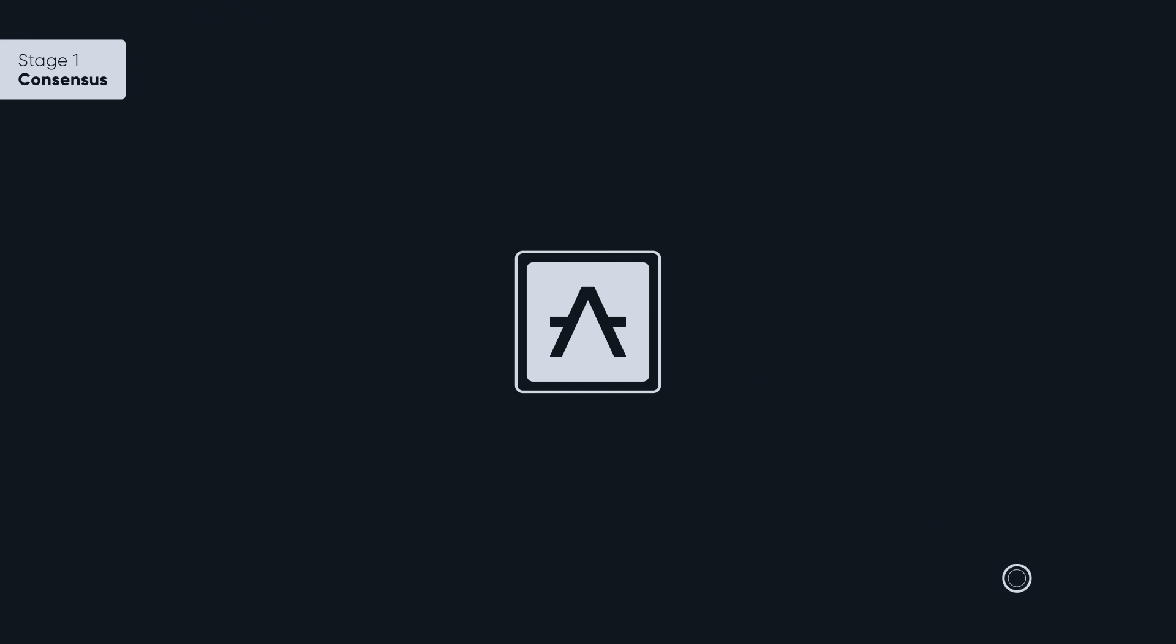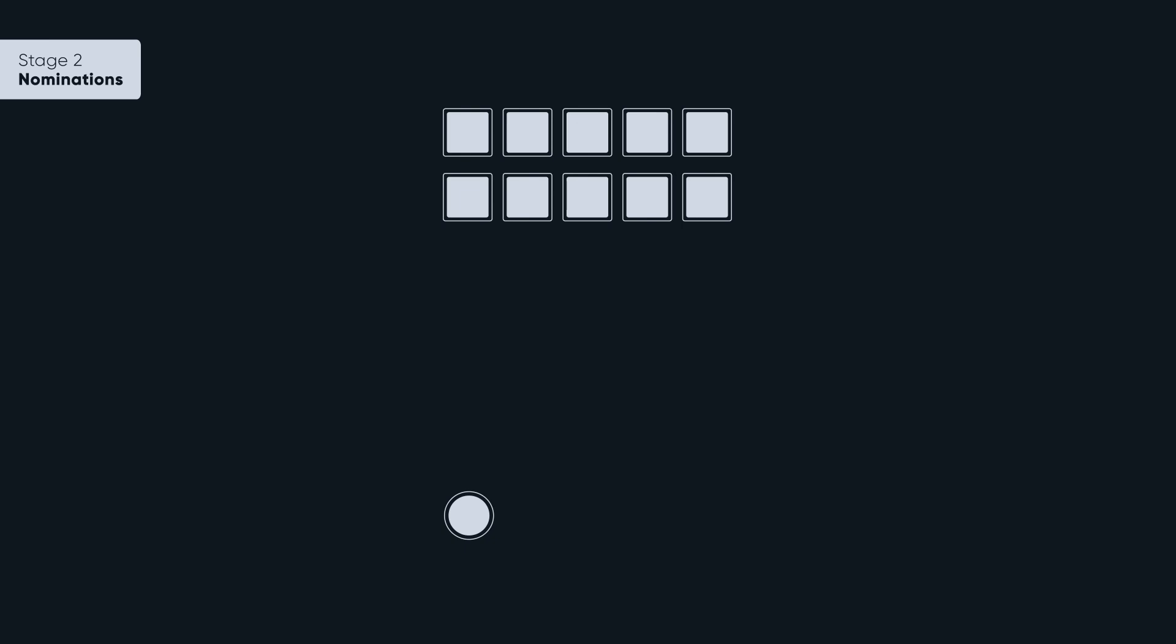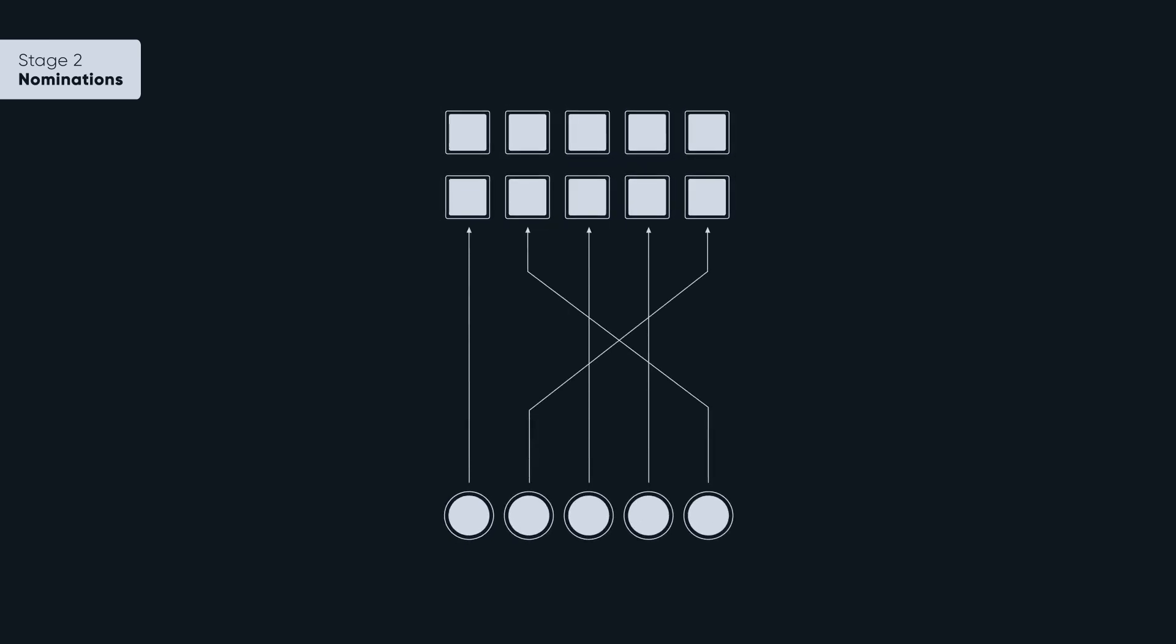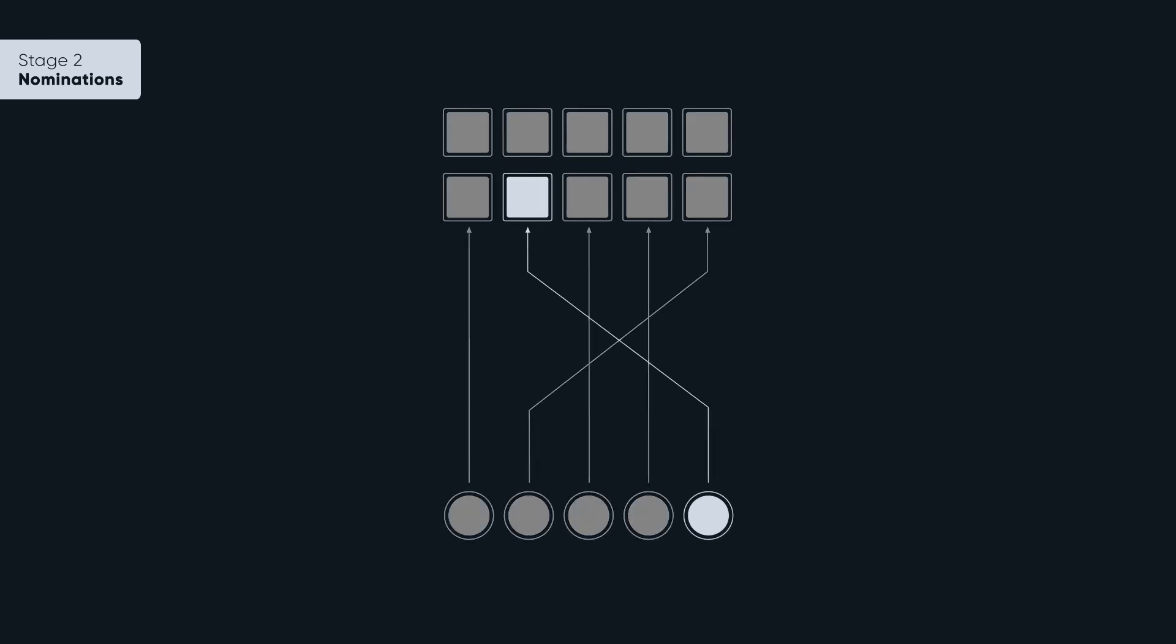At this point, we introduced the nomination mechanism. Now that nominating was finally possible, Aleph Zero introduced inflation, incentivizing users to experiment with the system.